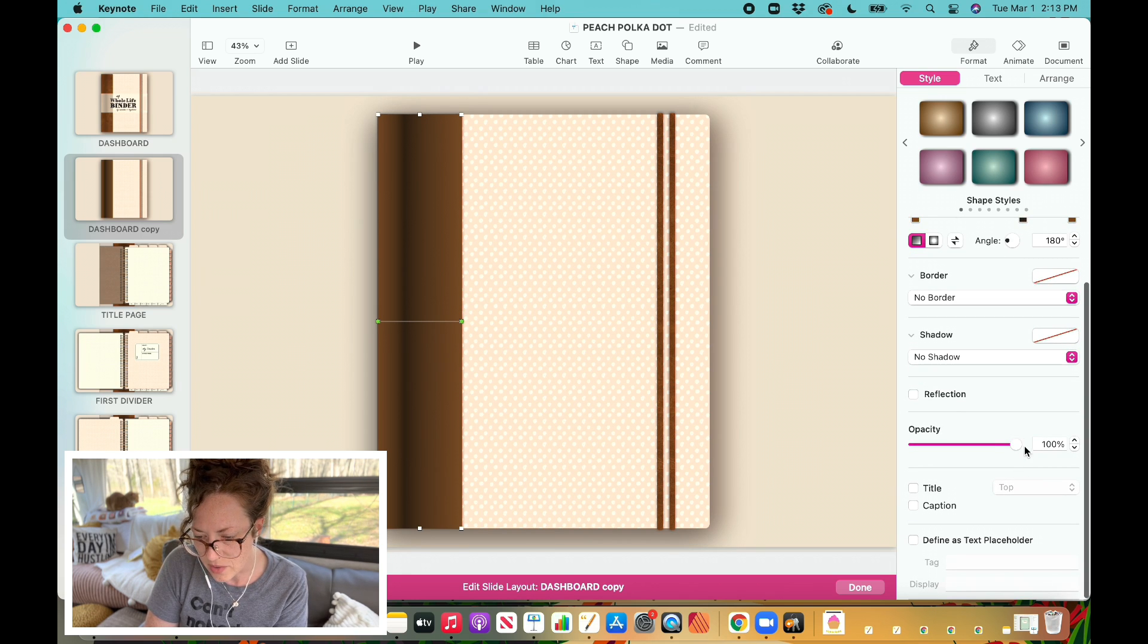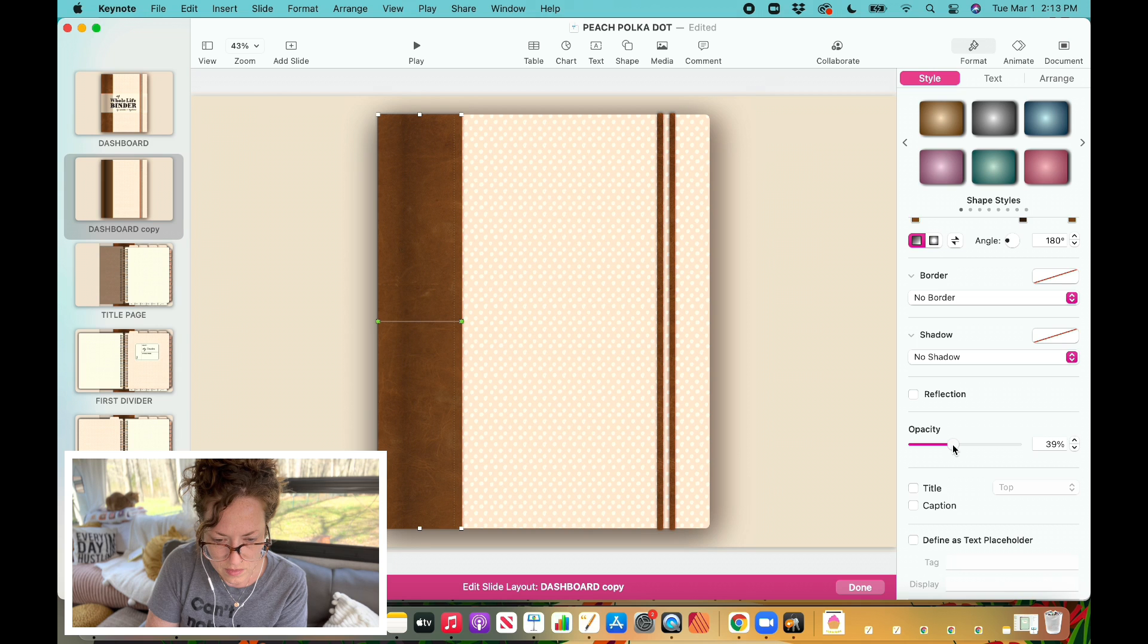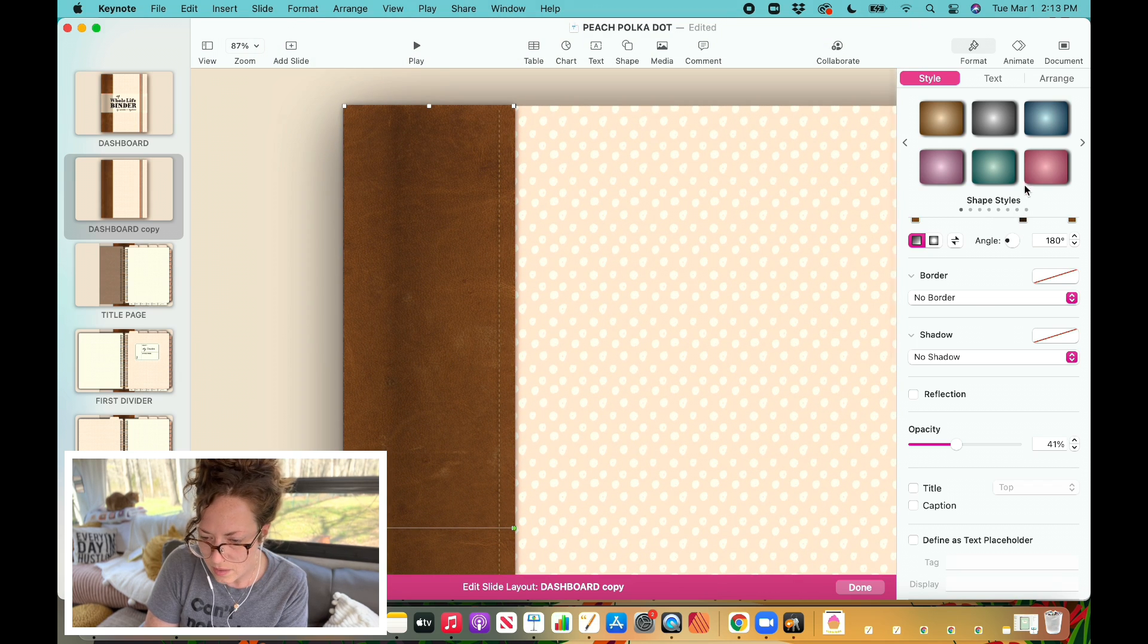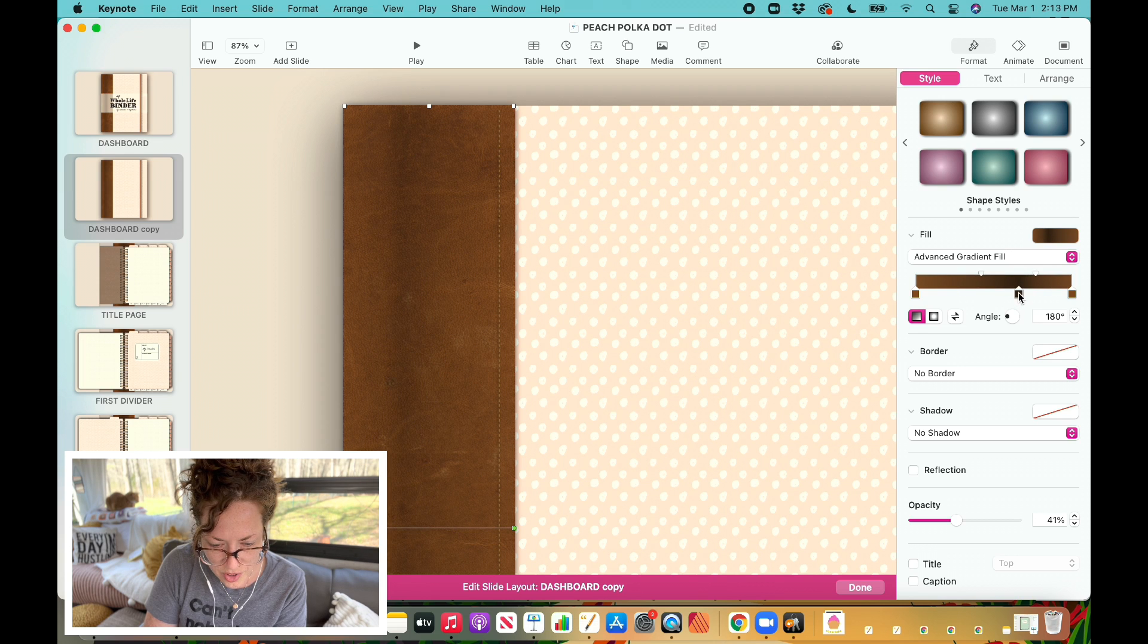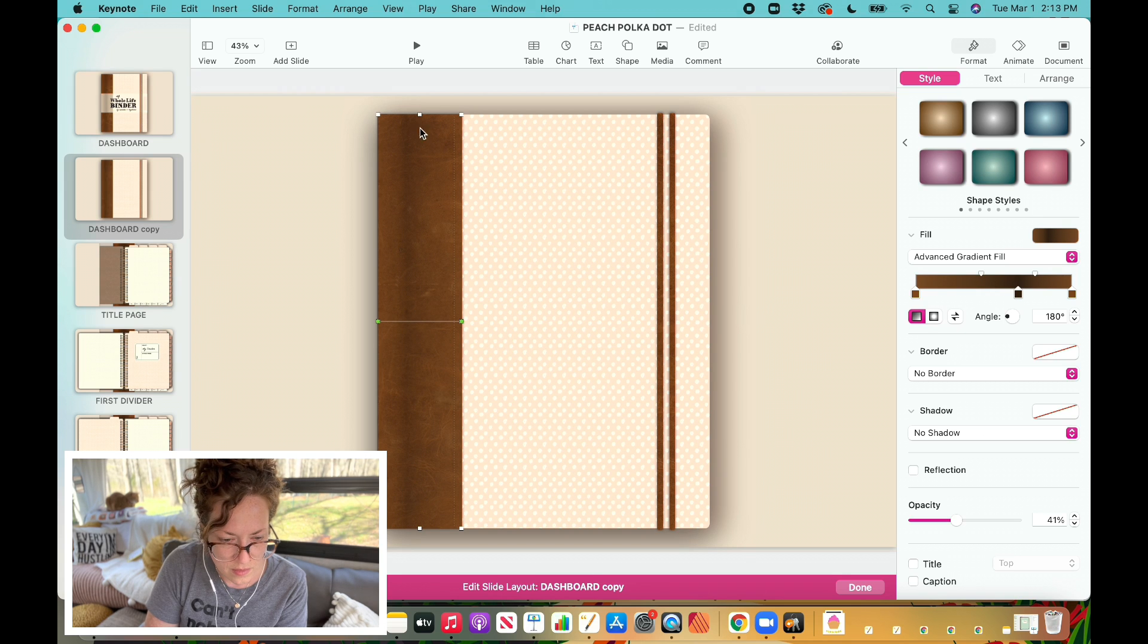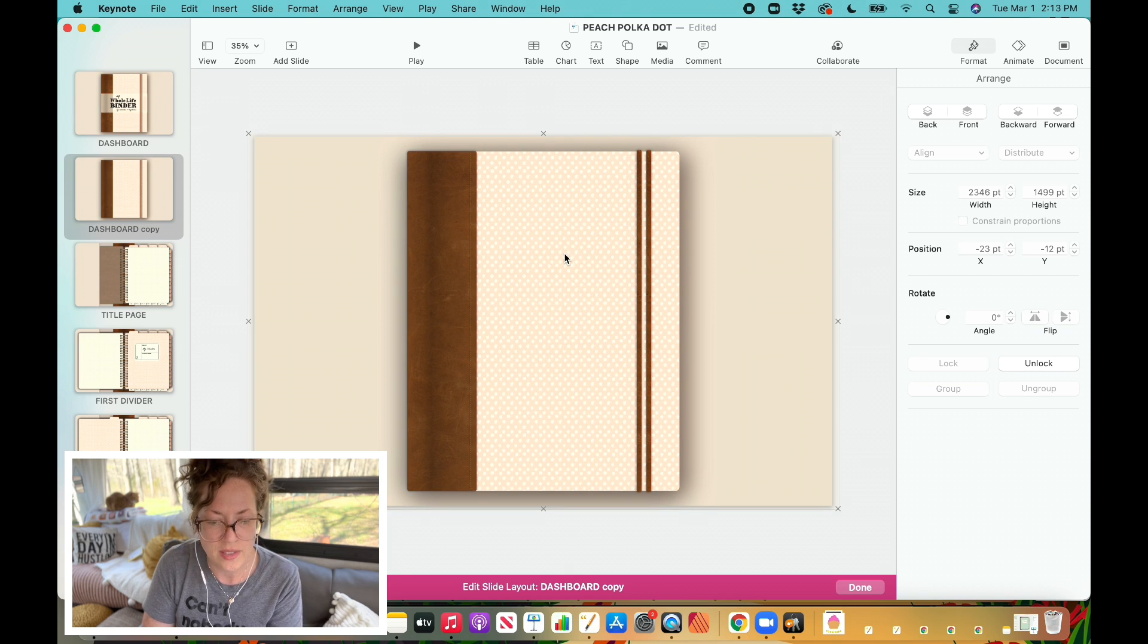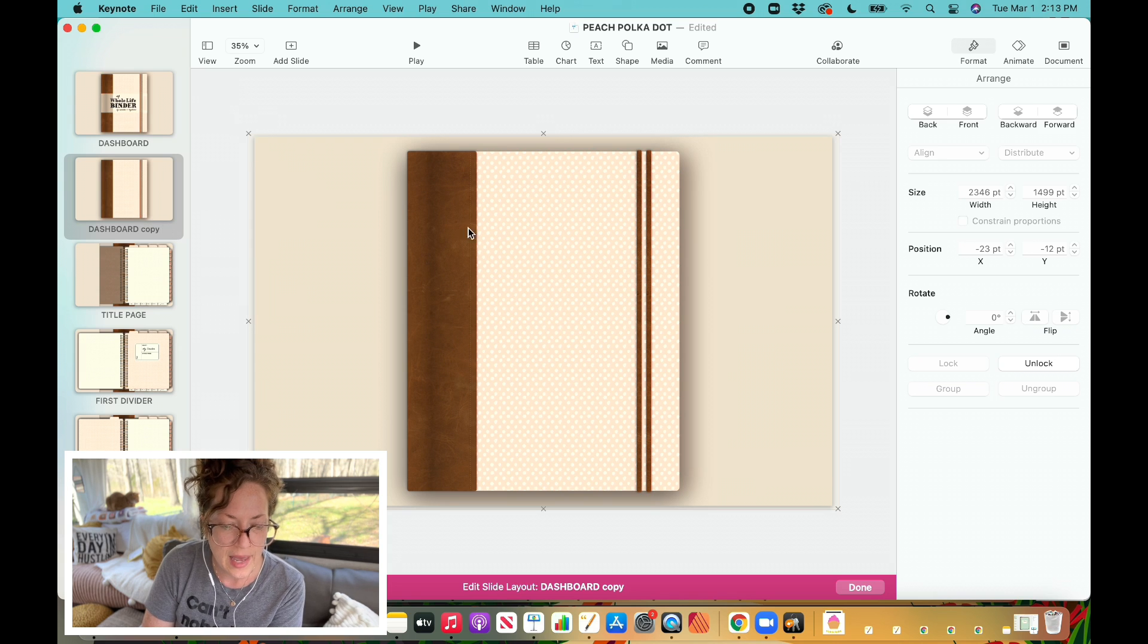All right, so we're going to start with this and see how it looks. I'm going to come down here now to where you see opacity, I'm going to bring that down, move it over just a little bit.